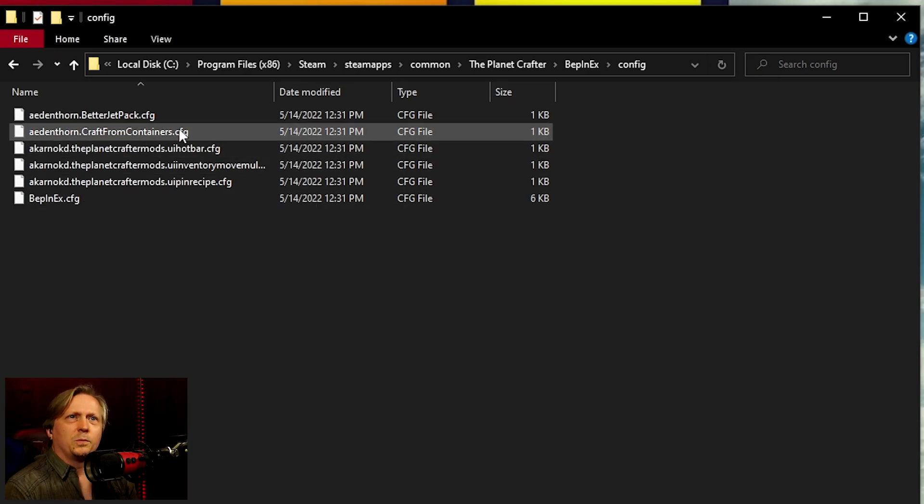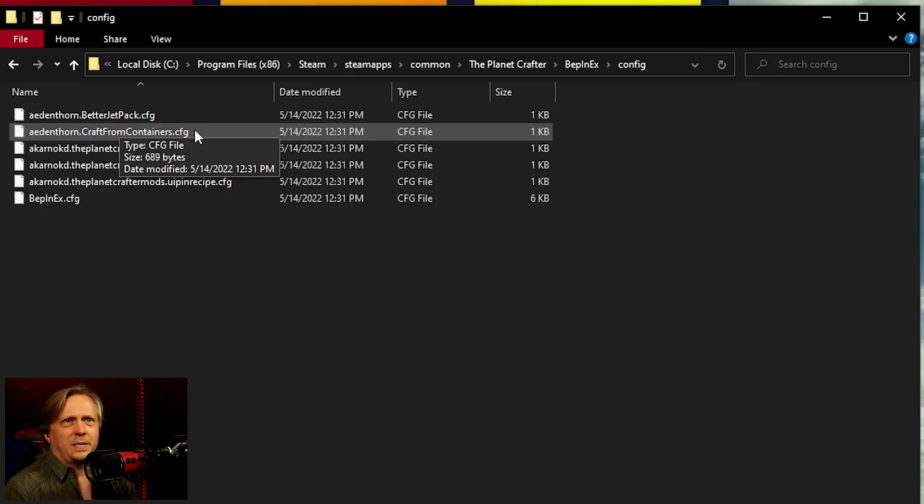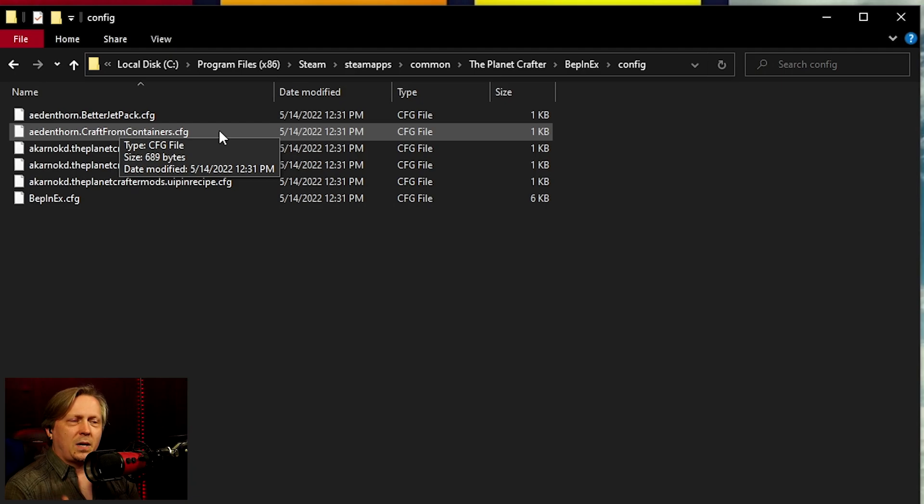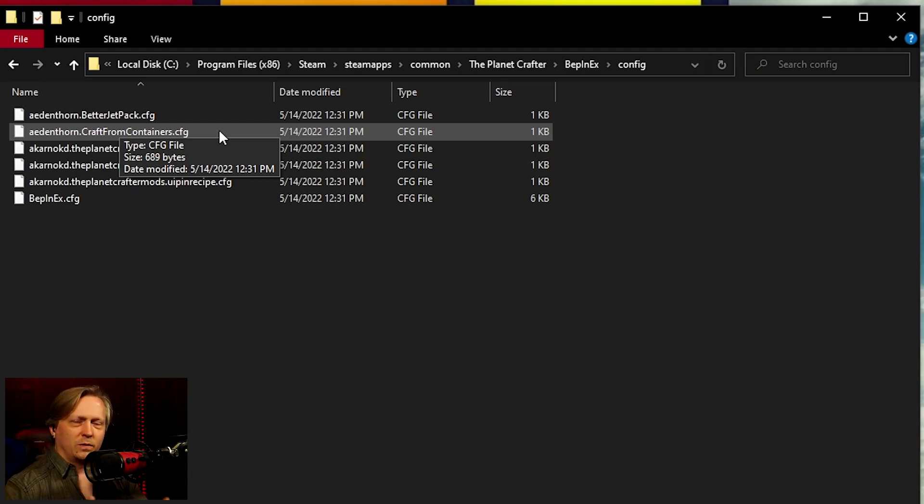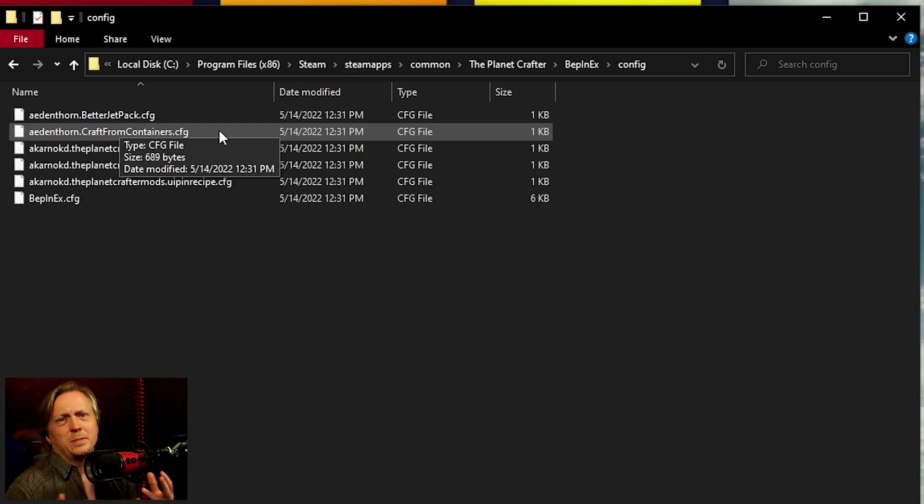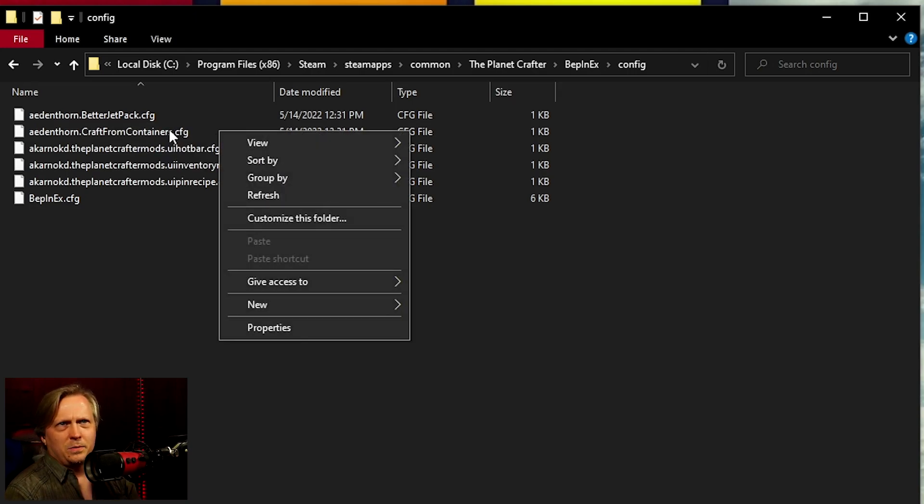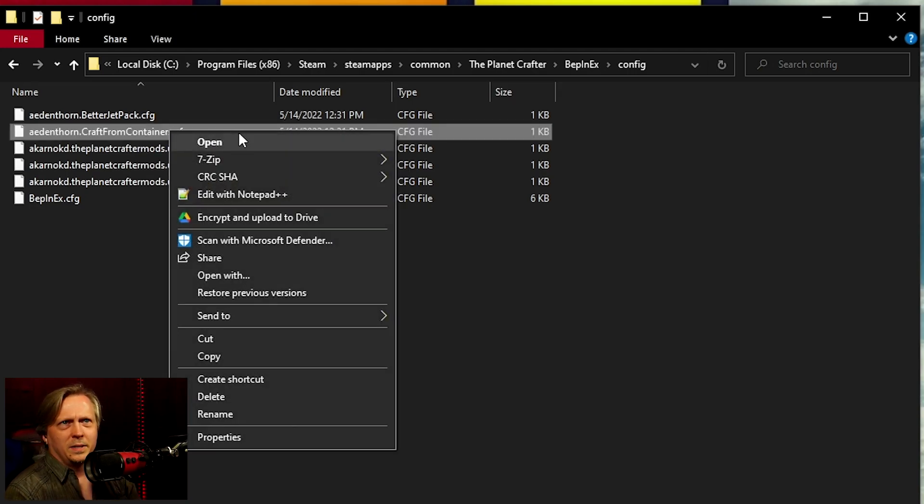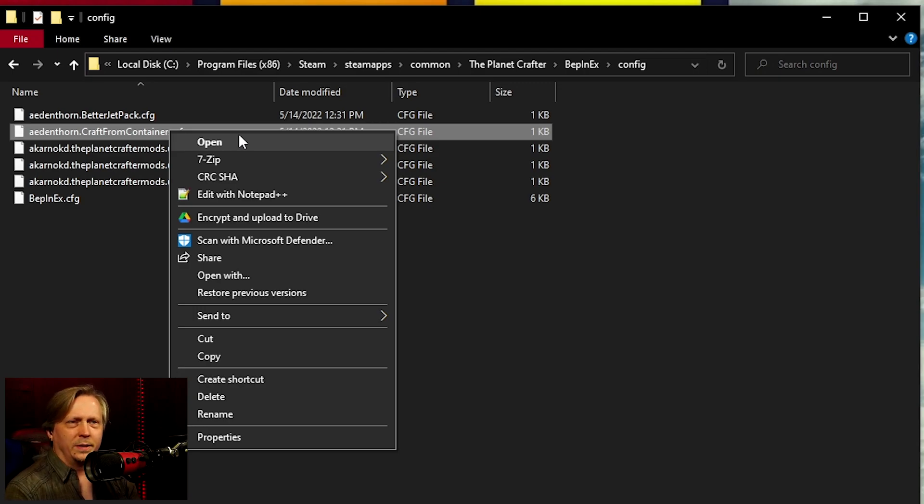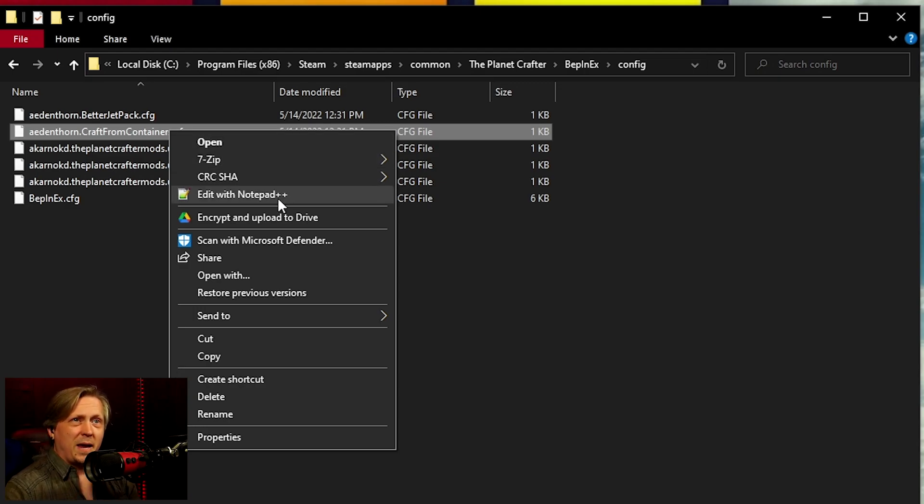And what we're going to do is when you go to, let's say you want to edit the craft from containers mod, because the default of 20 meters for this mod seems a little short range for you. You're going to go here and when you right click on it, it's going to say open. It's not going to say open with what, depending on what you have installed on your computer.